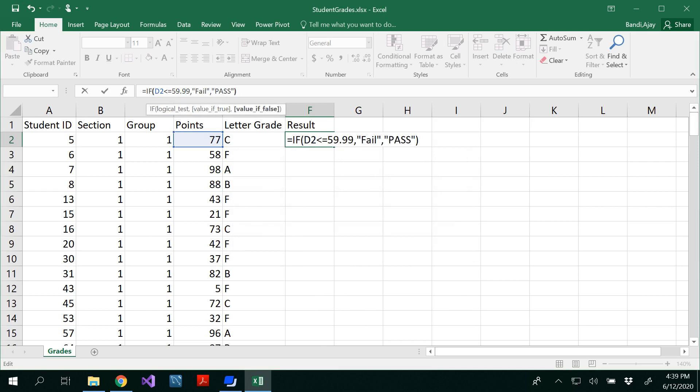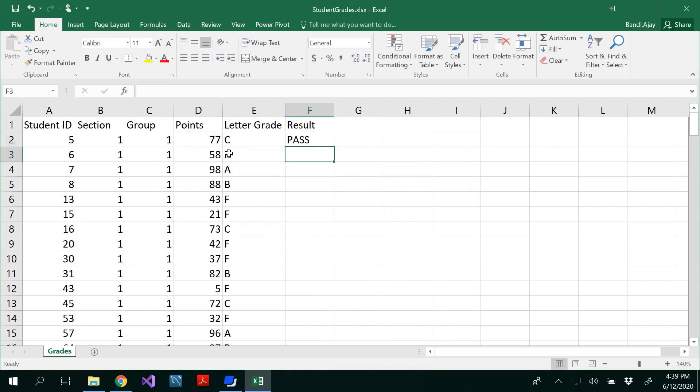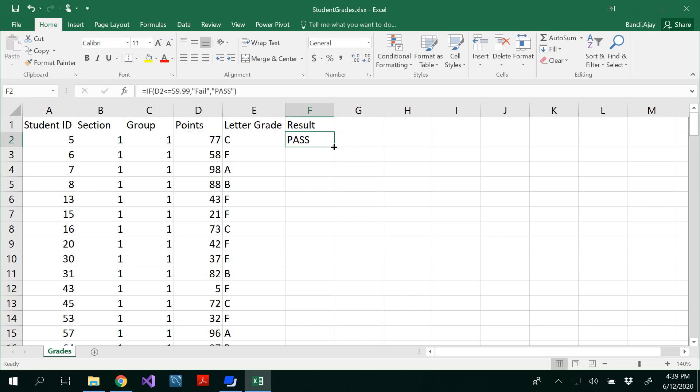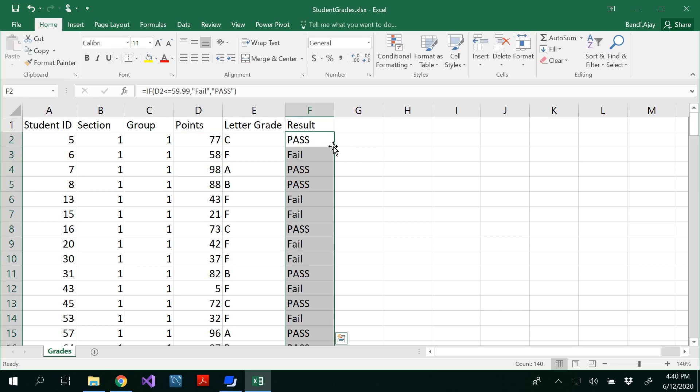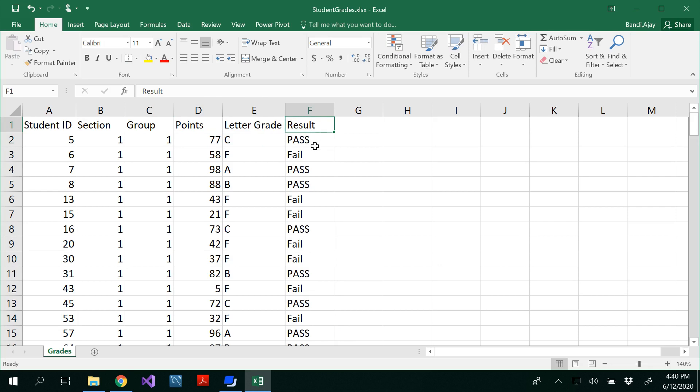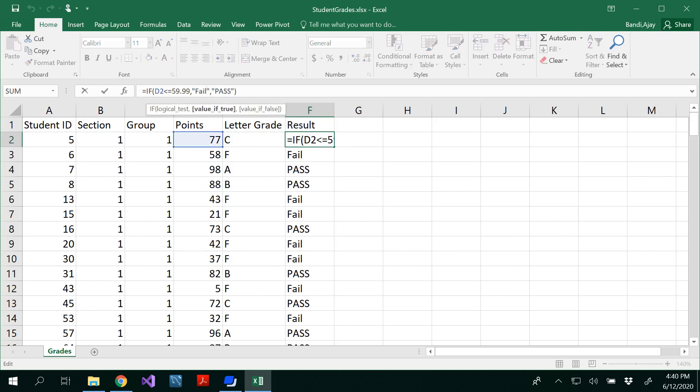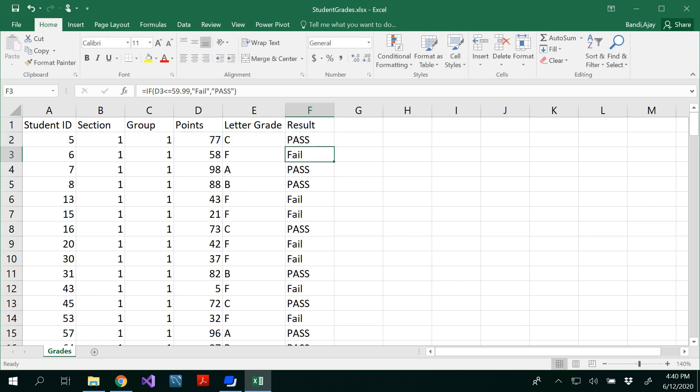You could close the parenthesis here. You could click on this plus here, make sure you hover your mouse and get your plus, and then double click so that you would be able to get pass or fail. I want to change my fail to all uppercase as well so that it would be consistent.